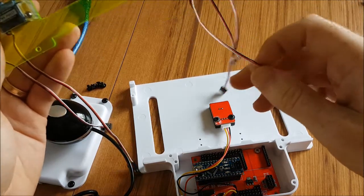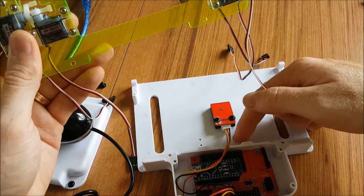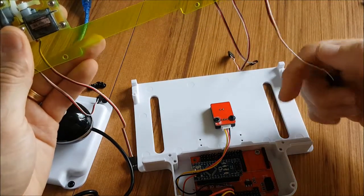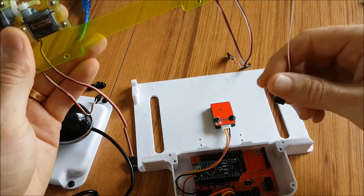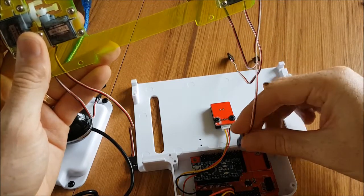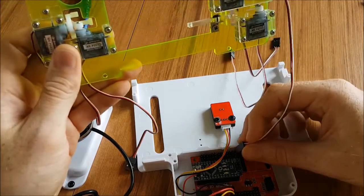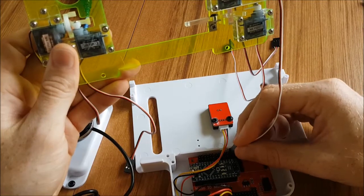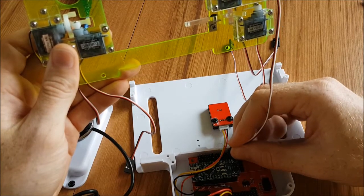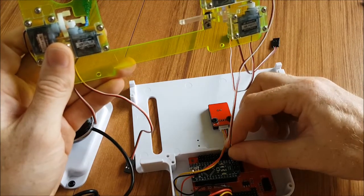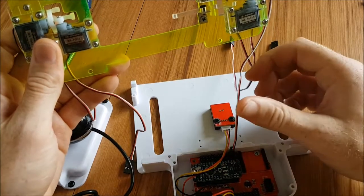So that needs to be plugged in on pin number two like so. Push it all the way on until it clicks.